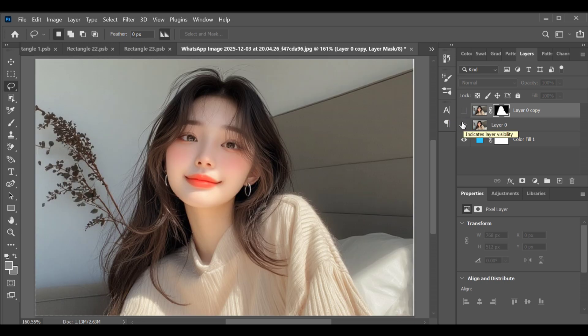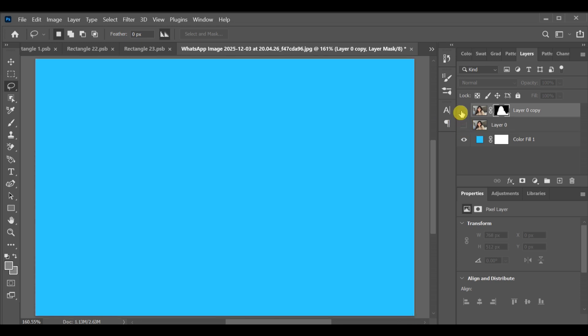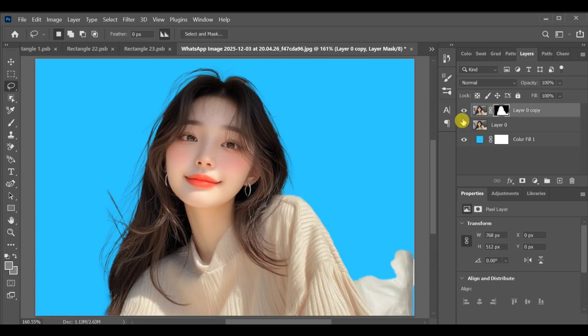Now you can place any background behind your subject. That's the easiest way to change the background of a hair image in Photoshop.